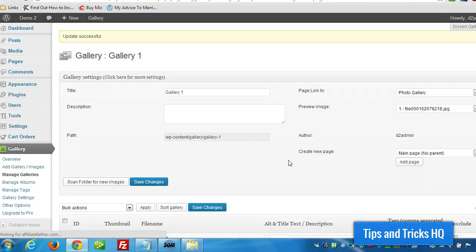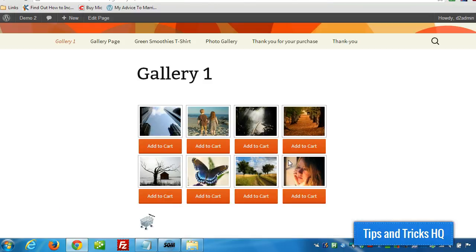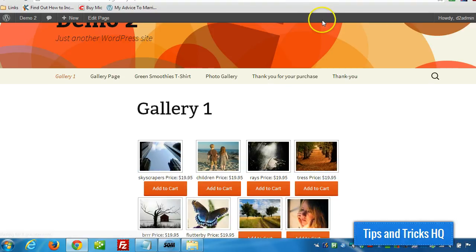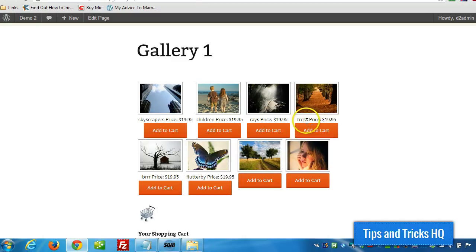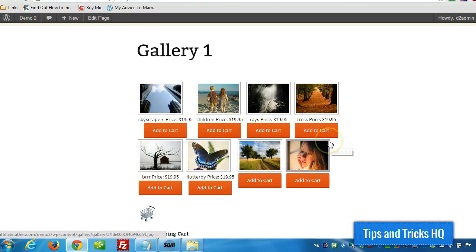And now when we go back to the demo page here, we can see what it looks like. Now we have the name of the image and the price within there as well. I just wanted to show you that really quick.